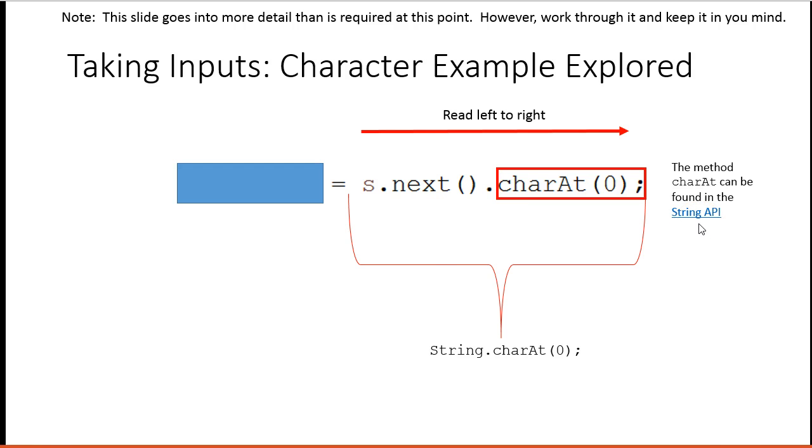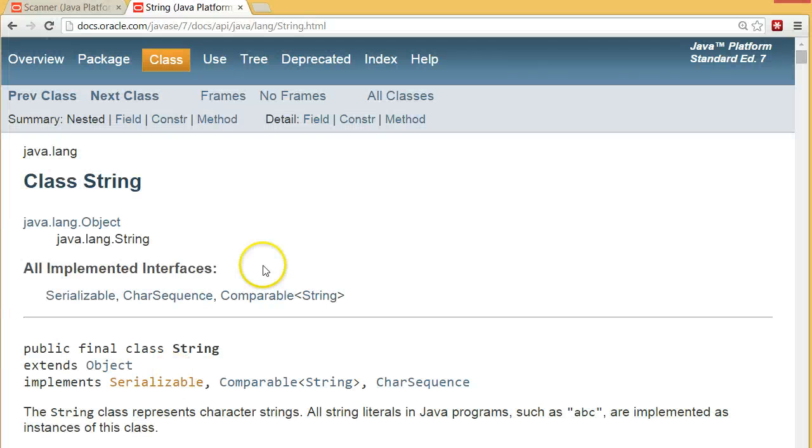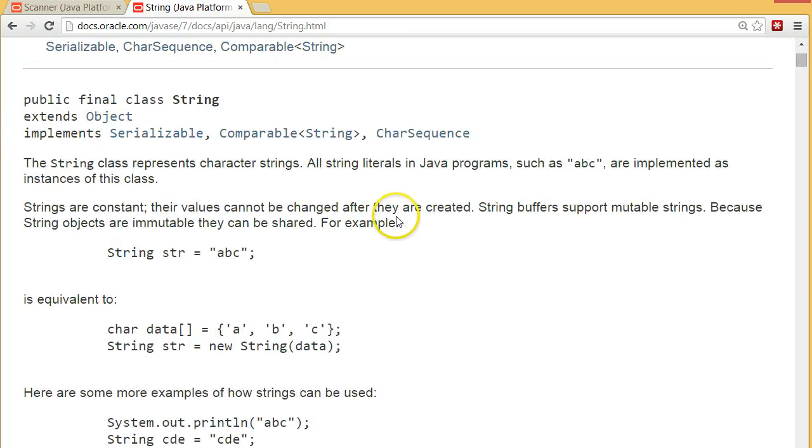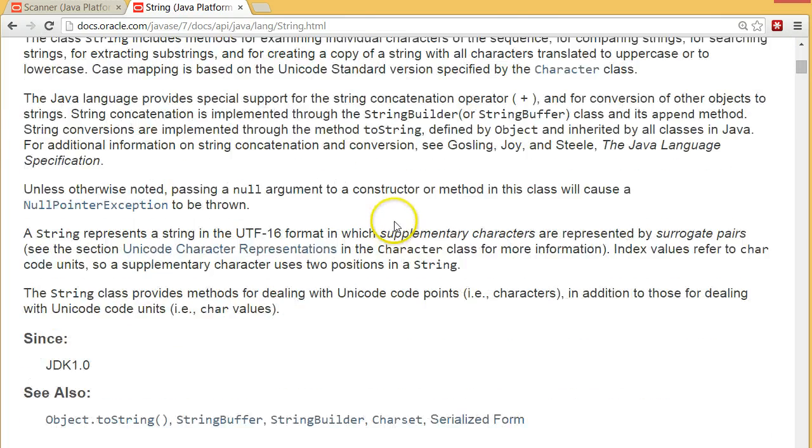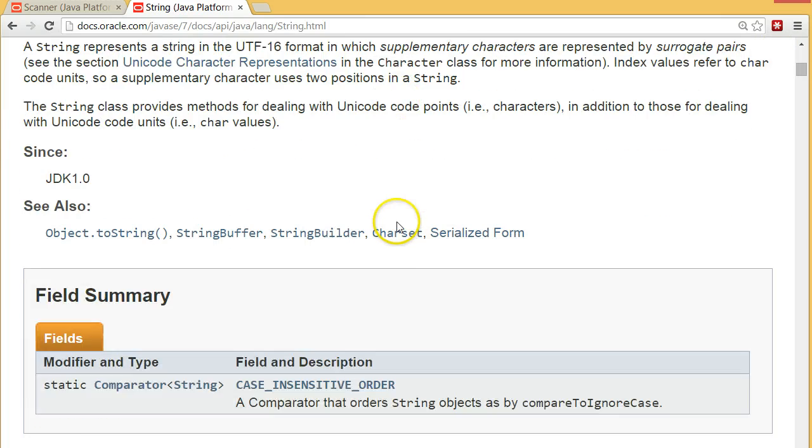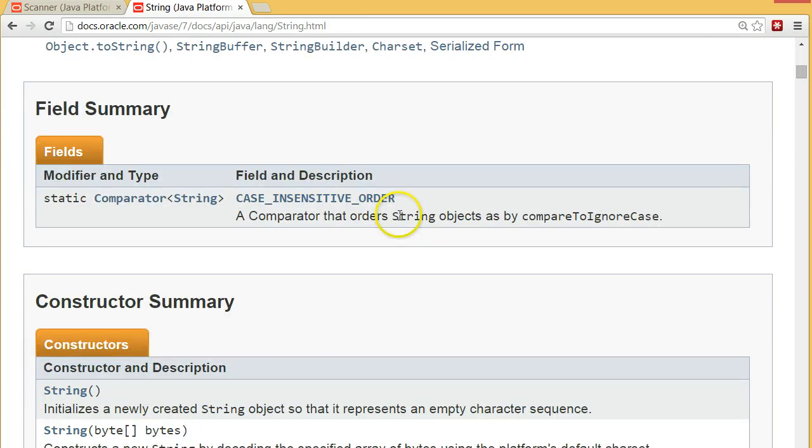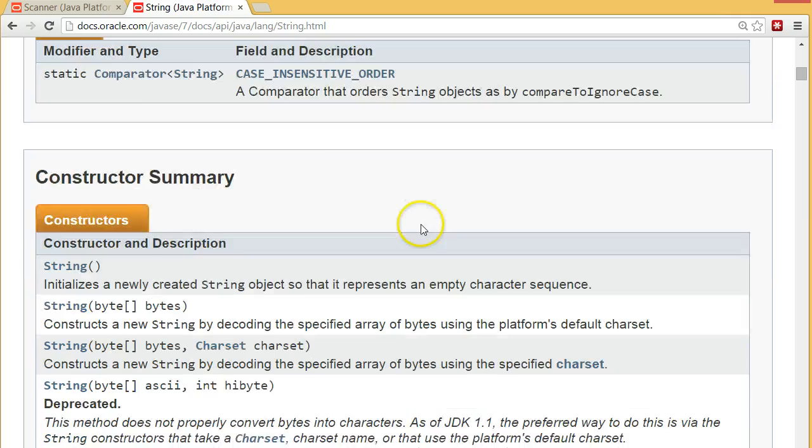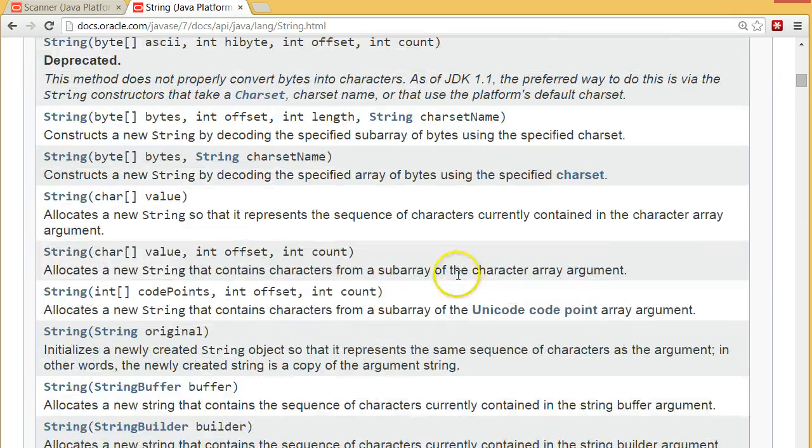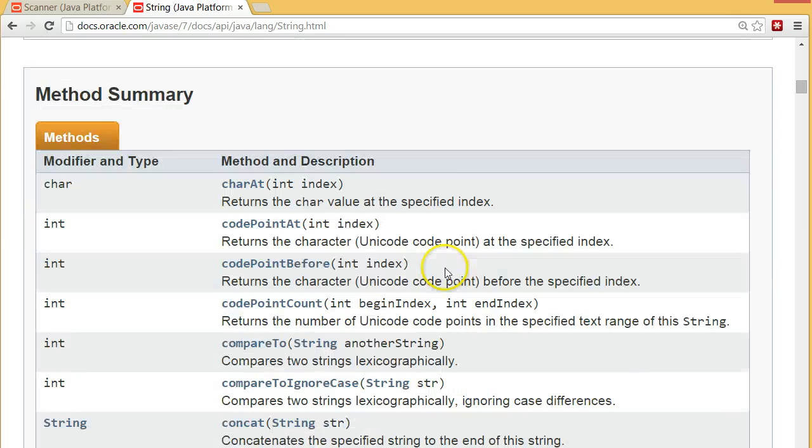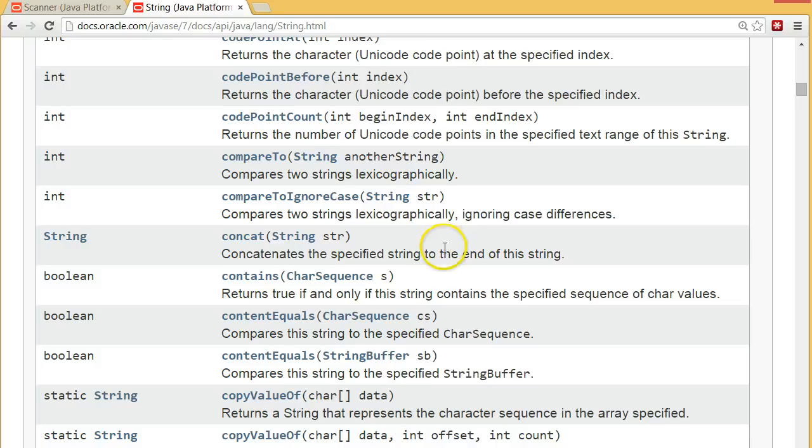So this method charAt can be found in the string API. Again, like I was saying, the API is documentation that helps us find the tools that we might want. Let's take a second and look for the string API. So here it is. Again, to find the API for any class, just go to the Google search and type in the class namespace Java API.